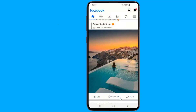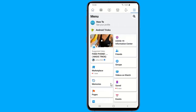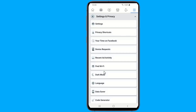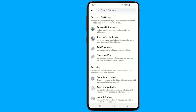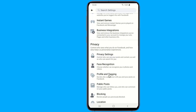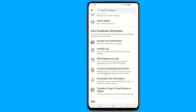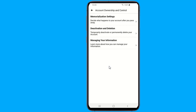Log into your Facebook account. Click the arrow at the top right. Hit settings and privacy. Pick settings. Select account ownership and control. Click deactivation and deletion.